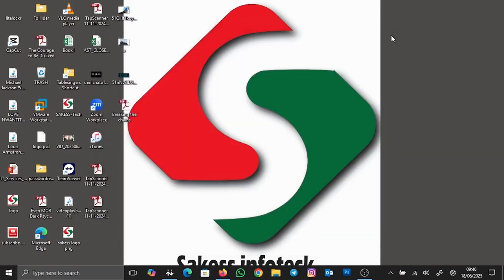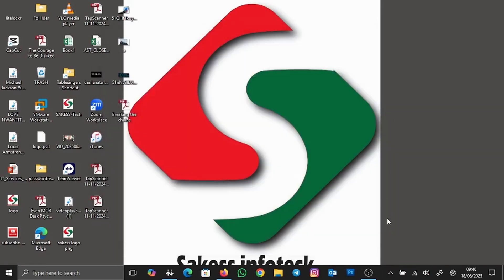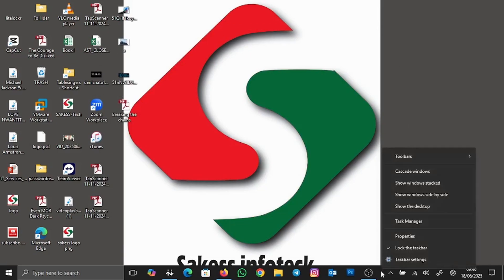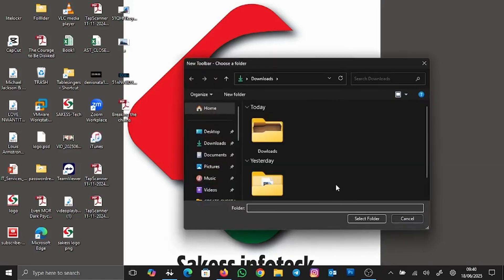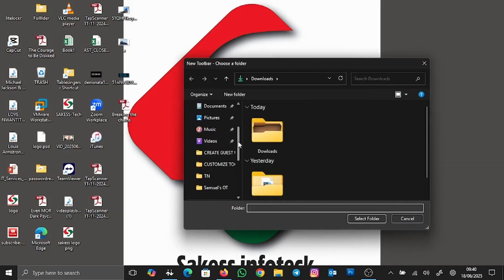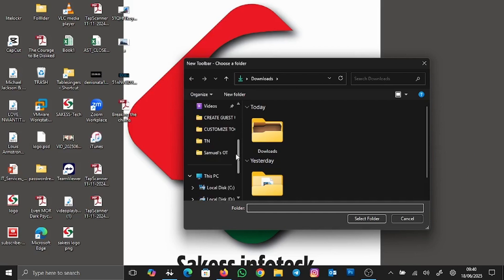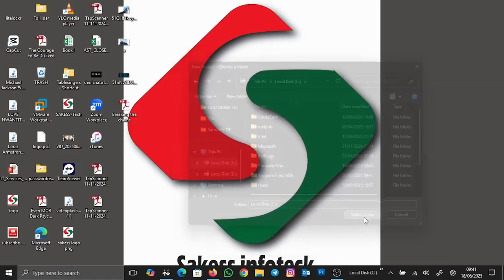Close the Properties window — now we can customize the Windows 11 taskbar. Right-click on an empty space on the taskbar, go to Toolbars, then go down to New Toolbar. We are going to add Drive C — pin Drive C to the taskbar. Click on Drive C and then click Select Folder.